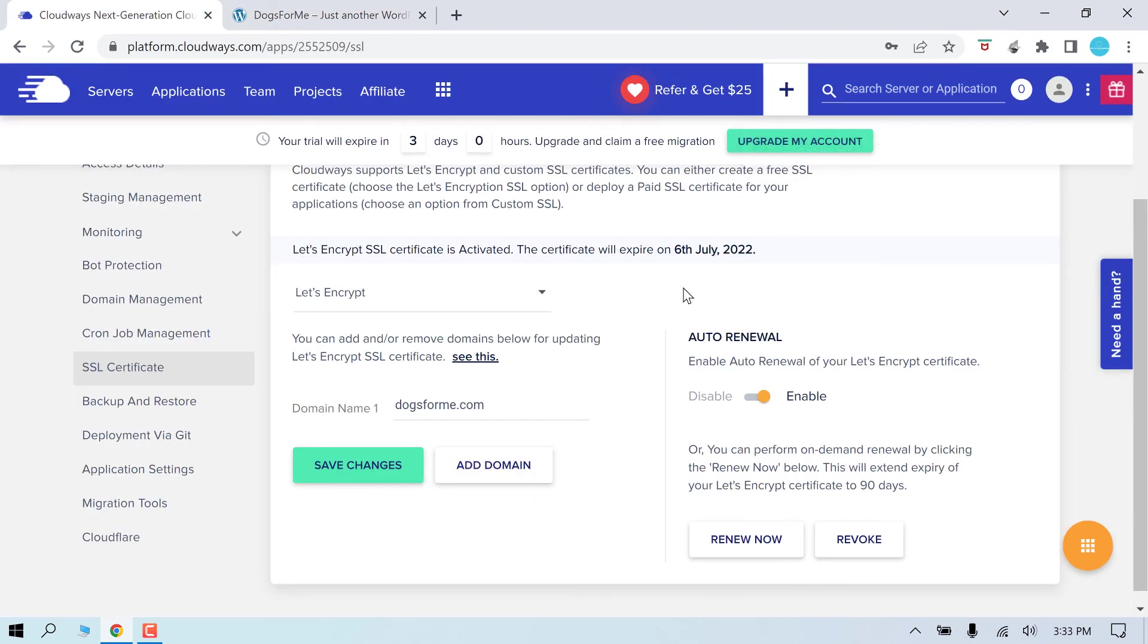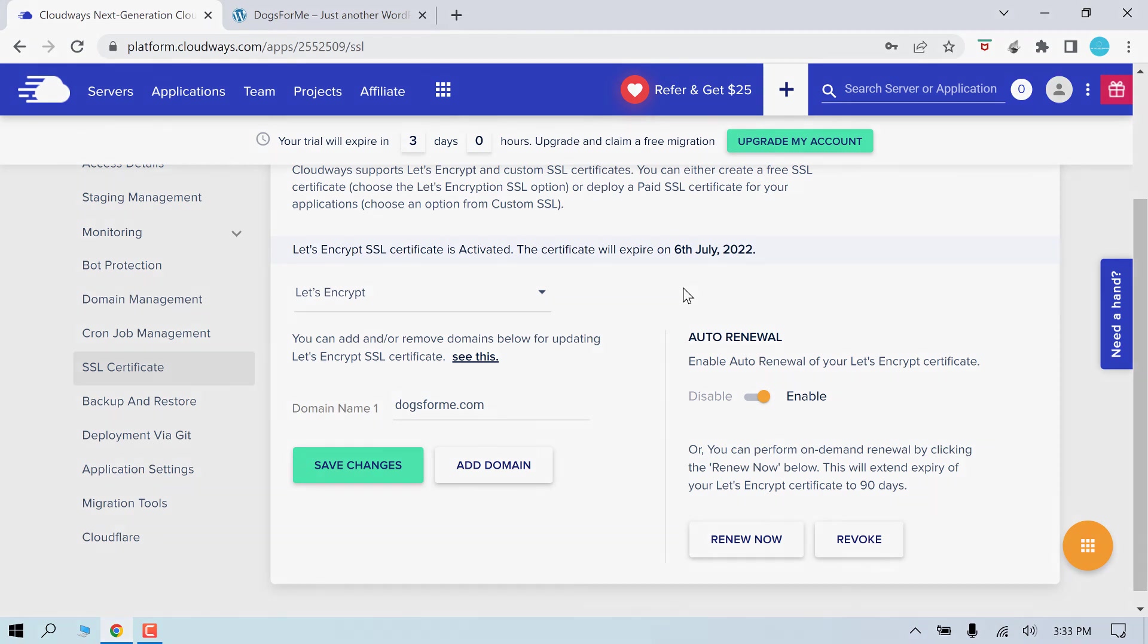By the way, you can also access all the files of this site via SFTP, as we did earlier. So this is how you can easily migrate your site from any server to Cloudways. We really hope this video is useful. Thank you very much.